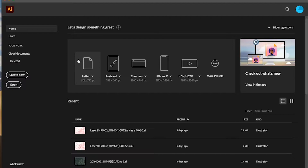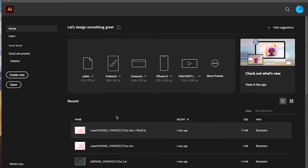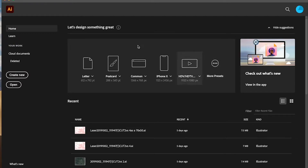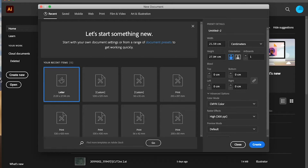This is the first program we're going to discuss and this video contains an exercise. We're going to play through different basic functions of Adobe Illustrator. You can see I've used my program already because I've got some recent files. If you're using it for the first time, this area will be empty. Go to the left-hand side and press Create New.